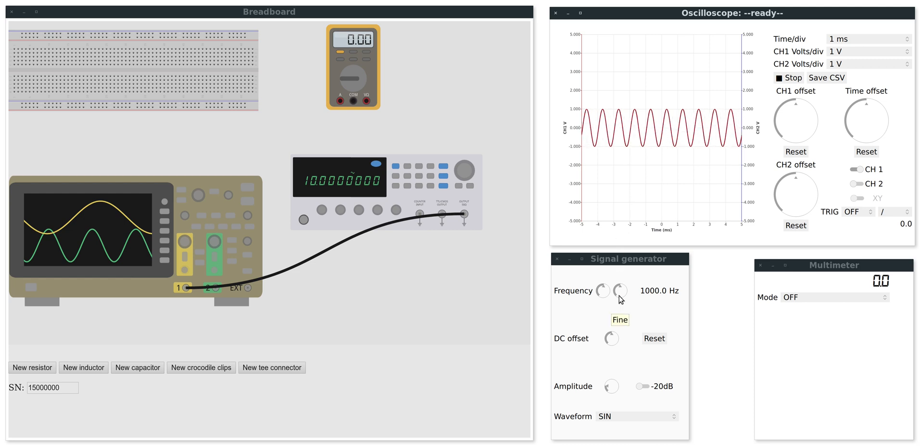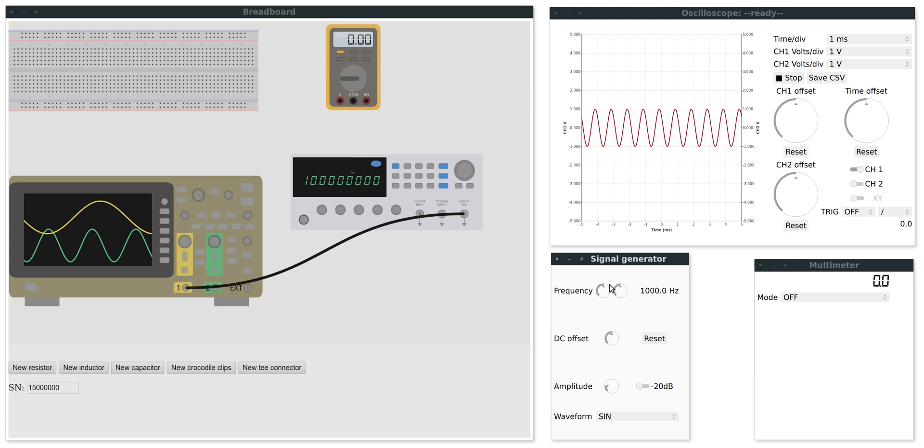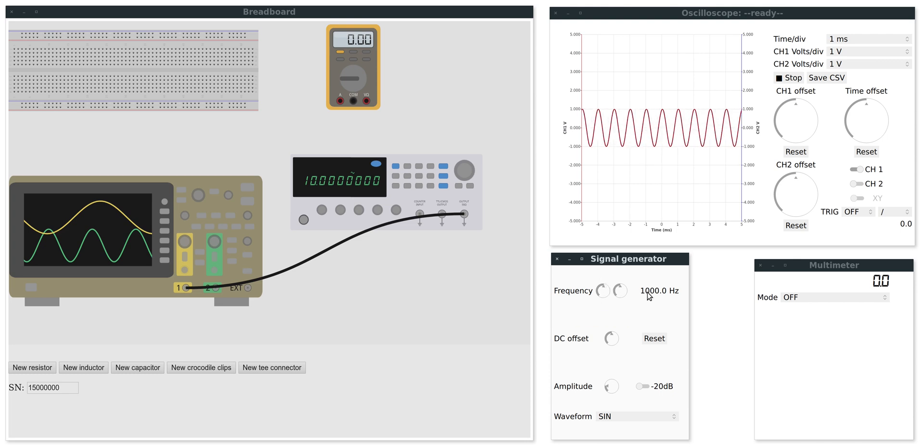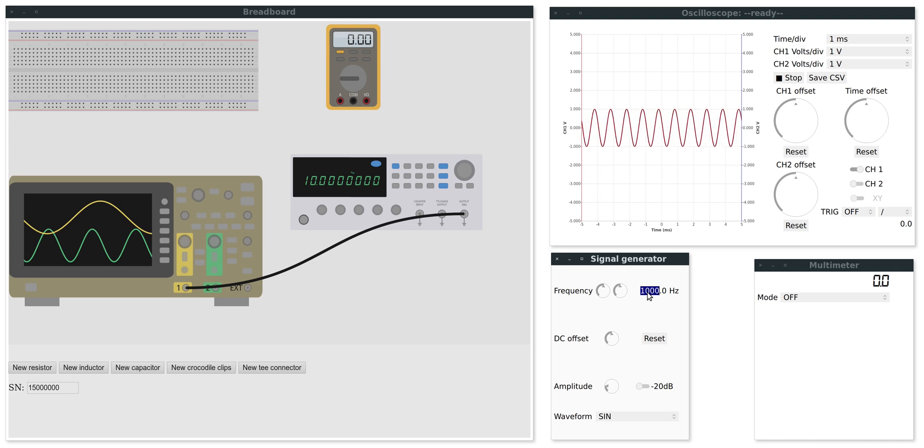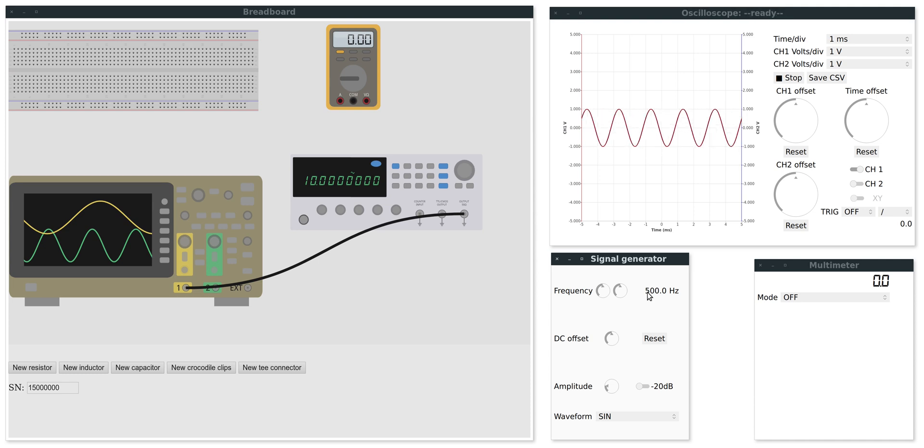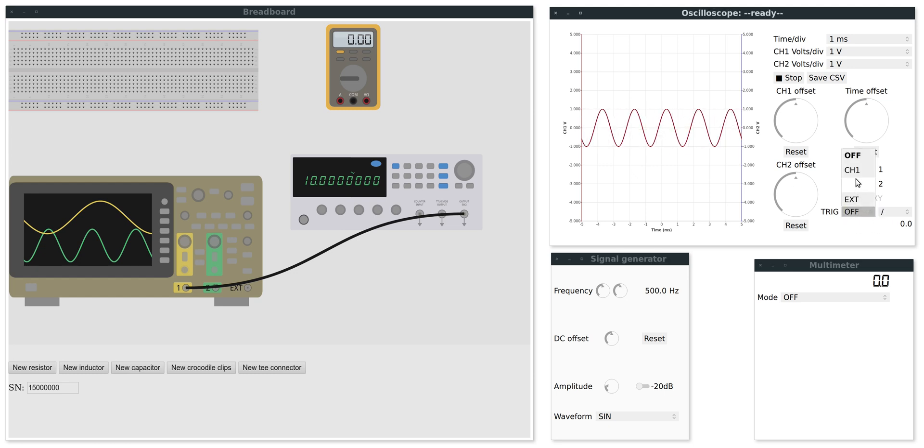I can change the frequency of the sine wave over here in the signal generator window with the coarse and fine tuners or by entering a value with the keyboard. So I'm going to set this to 500 hertz. I can also set the trigger here. So if I set the trigger to channel one, then we can see a nice steady signal.